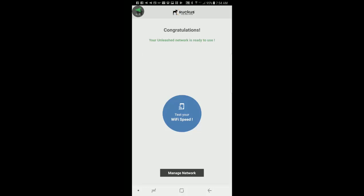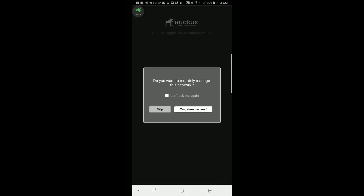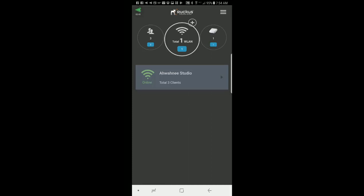And it says I can go ahead and do a speed test. I'm not going to do that. So I will press manage network. It'll ask me, do I want to remotely manage this network? I'm not going to do that at this time. So I'll skip it. But we can set this up later.